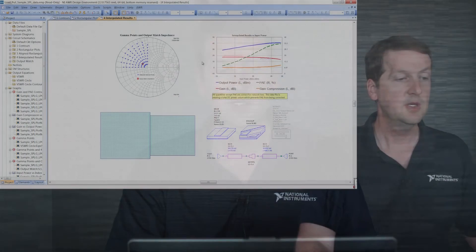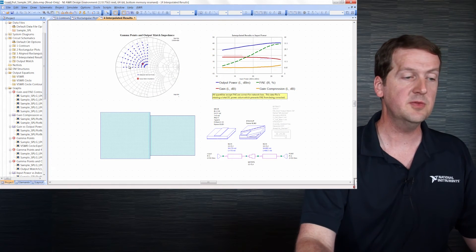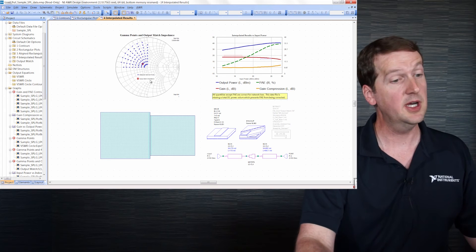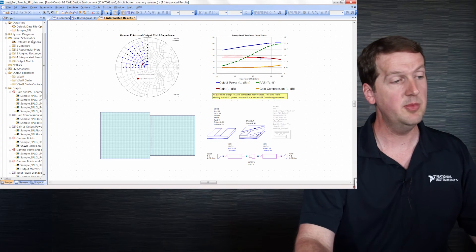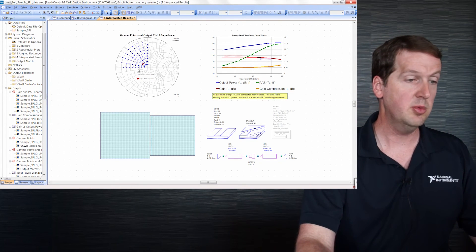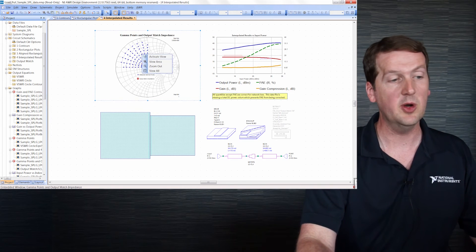Finally, we can define a specific output match in the software and plot the results from the load pull file using that output matching network. Here we have our gamma points plotted from the load pull file and we've got the impedance from the output matching circuit plotted as well on the same graph.